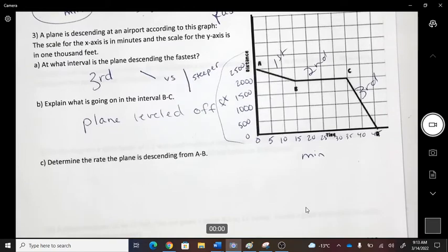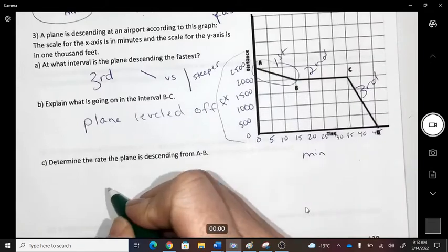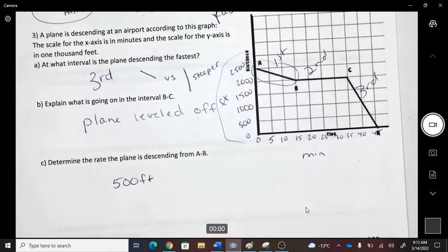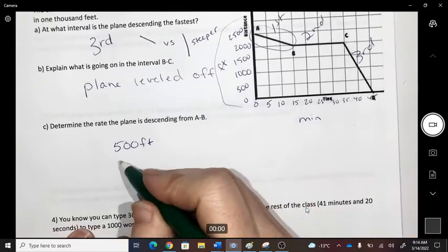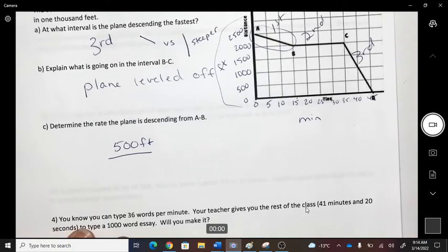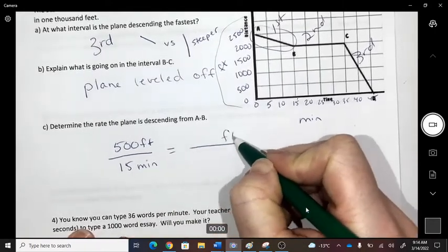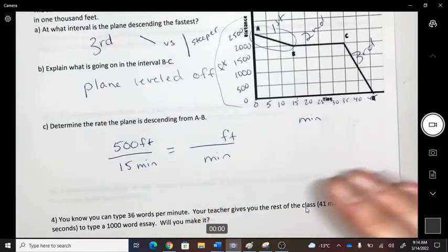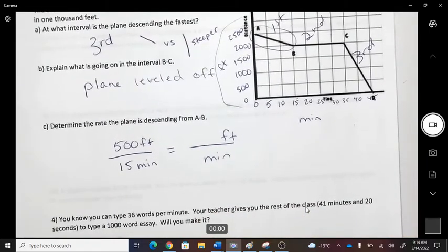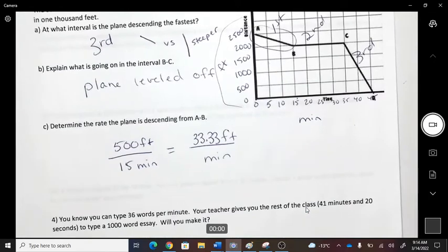So what is the rate from A to B? It dropped 500 feet — from 2500 to 2000 feet — over 15 minutes (from 0 to 15). So dividing: 500 ÷ 15 = 33.33 feet per minute.